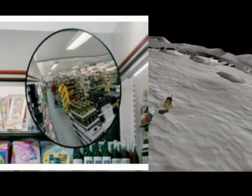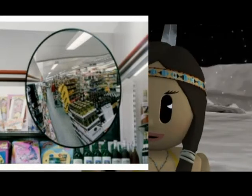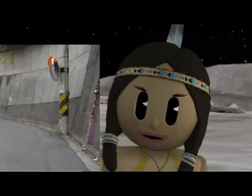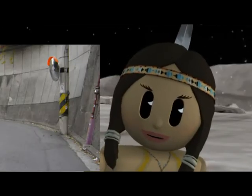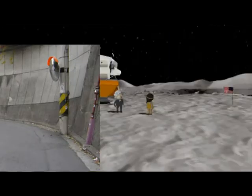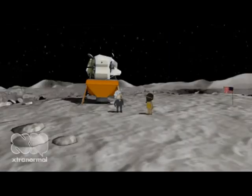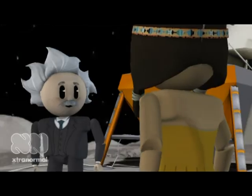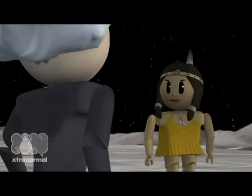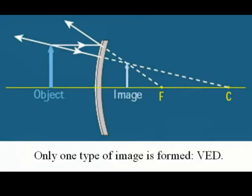Convex? Convex mirrors are used as security mirrors and at dangerous bends. I think you'll round the bend. VED. Convex mirrors form images of only one nature: virtual, erect and diminished.